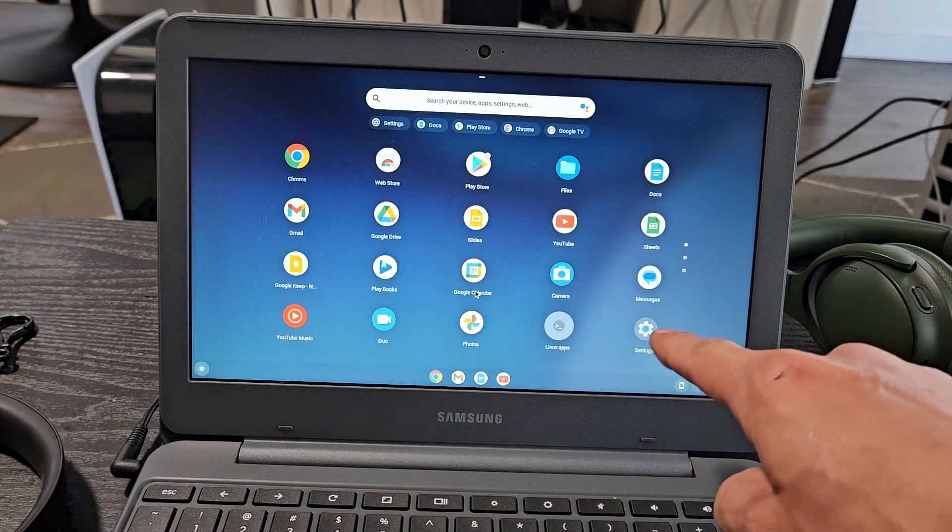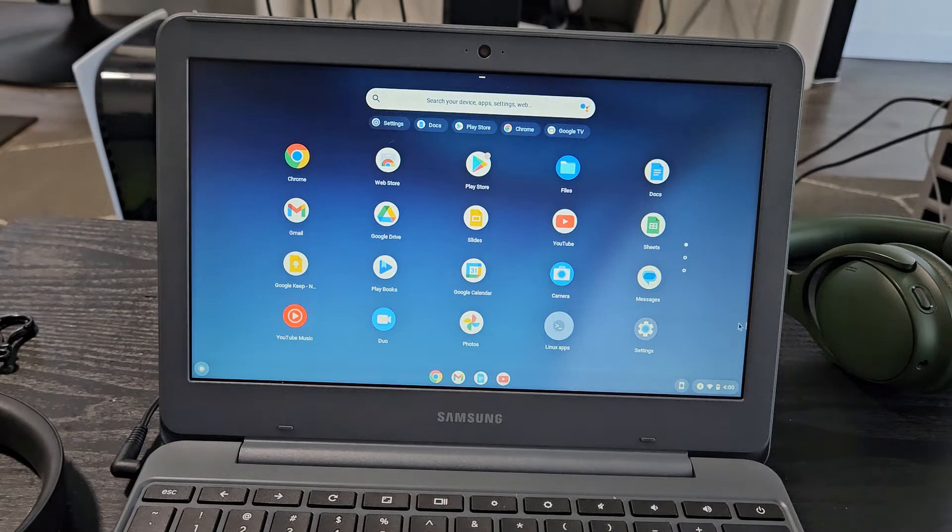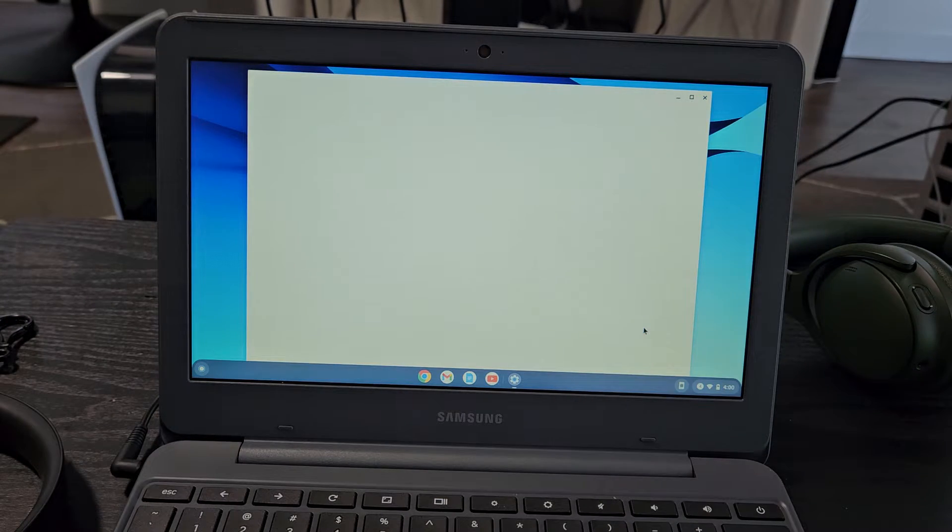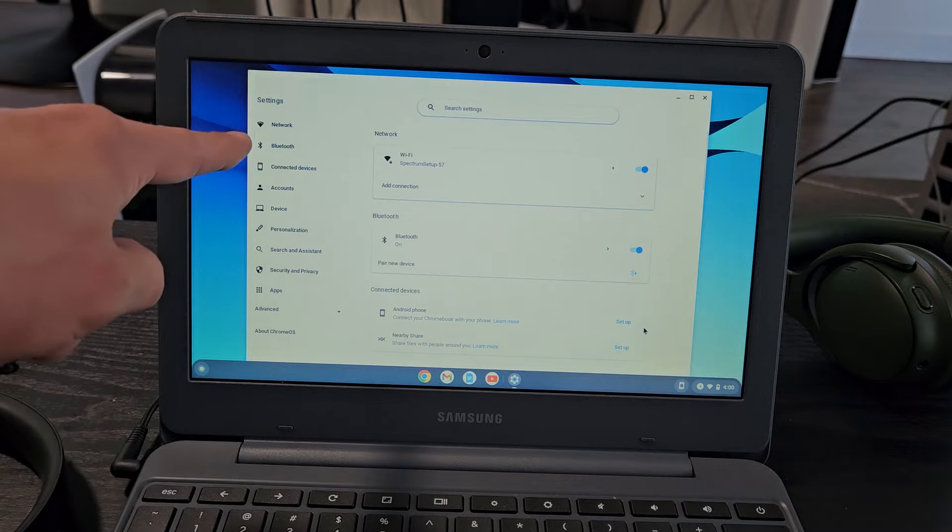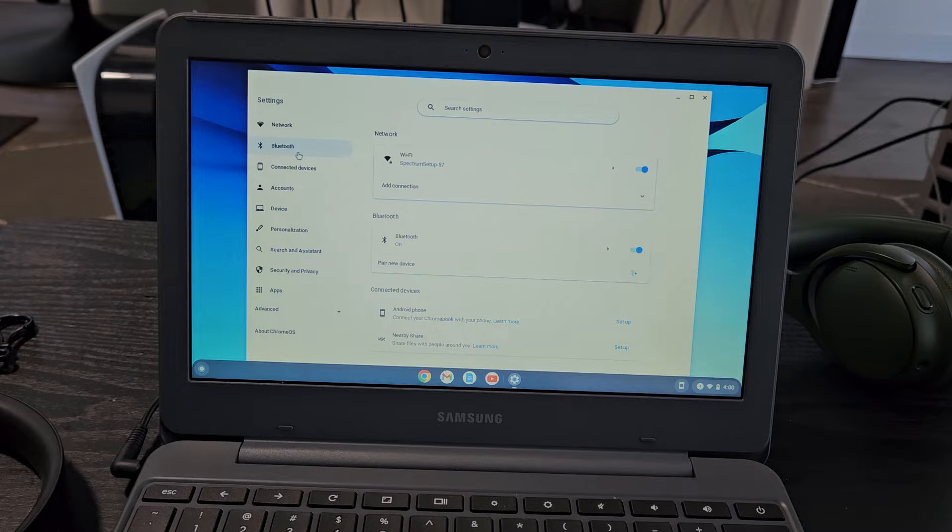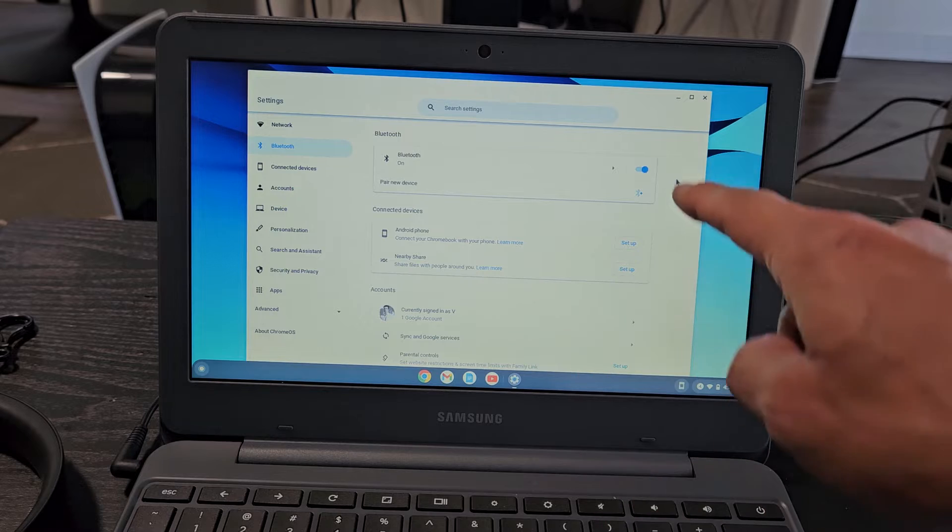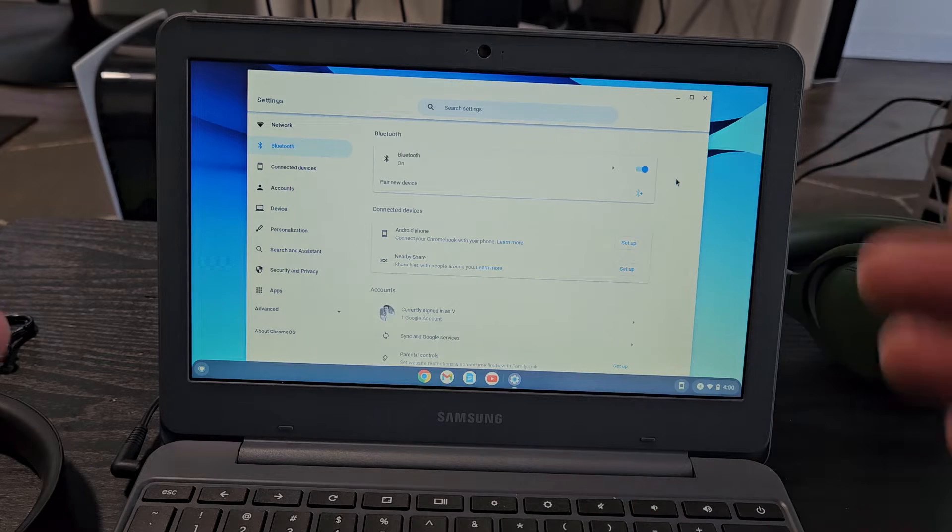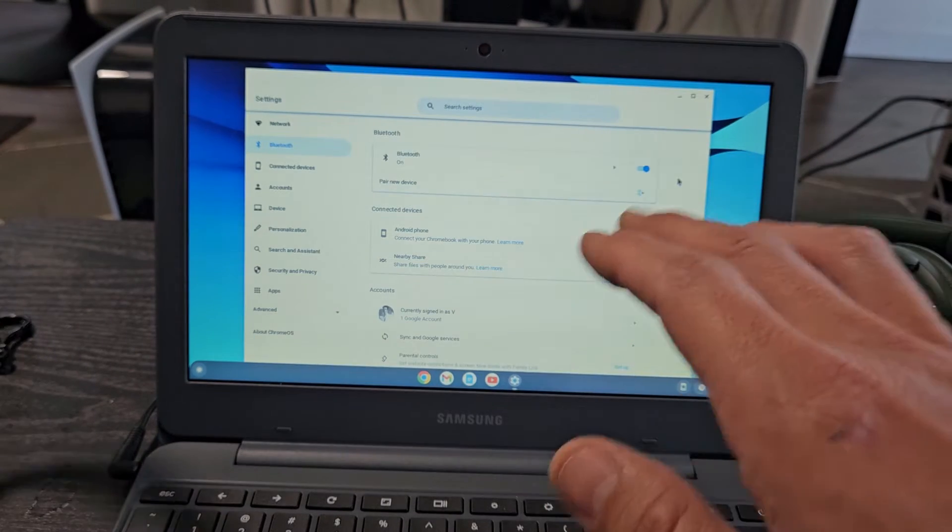Now go to the settings app. Mine is right there, so I'm going to go to settings, and from here we want to click on Bluetooth. Let's tap on Bluetooth and make sure that Bluetooth is toggled on.